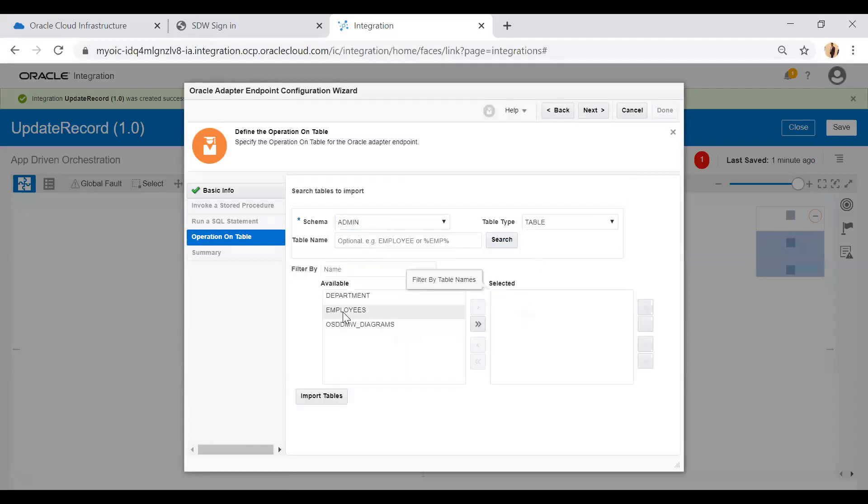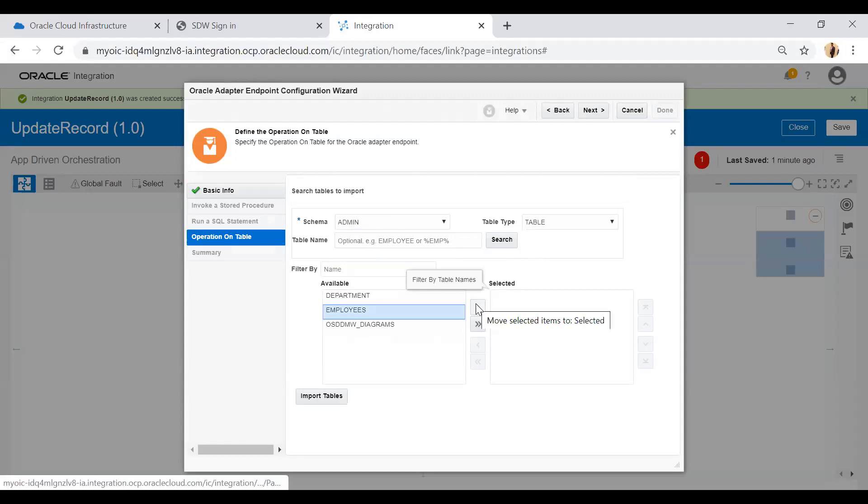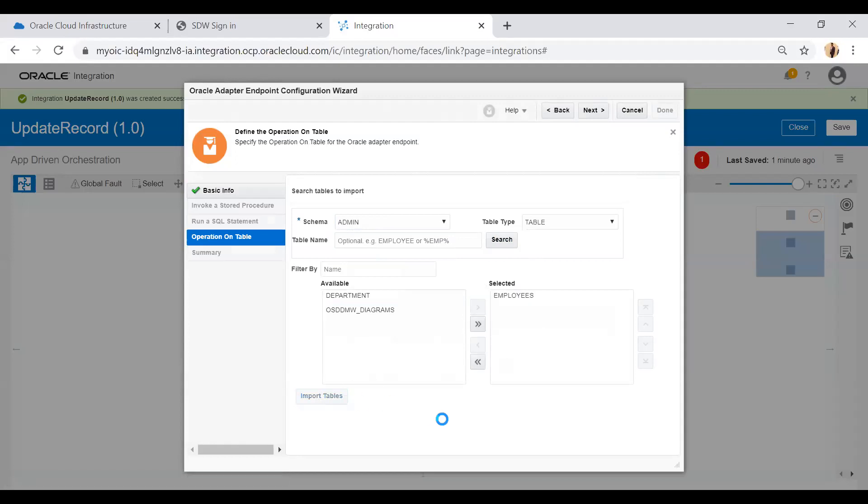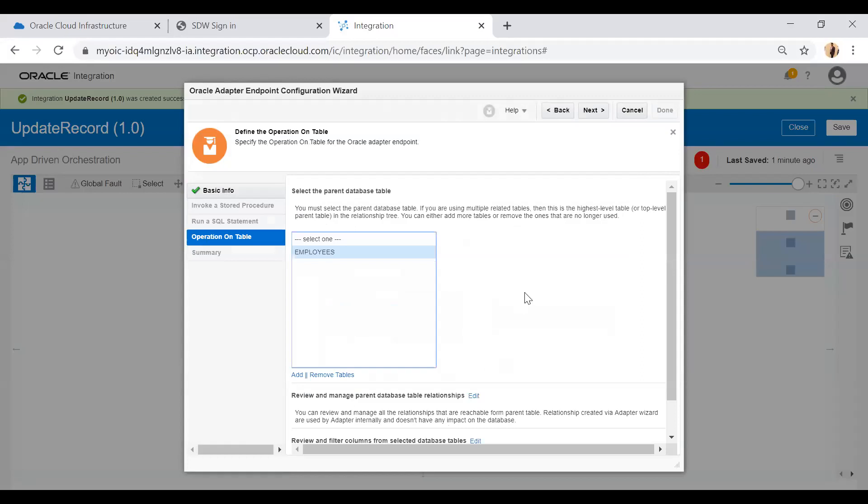Here I am not going to use a where clause because this adapter is very smart and it will update records based on the primary key which is defined in the database, which is ID.